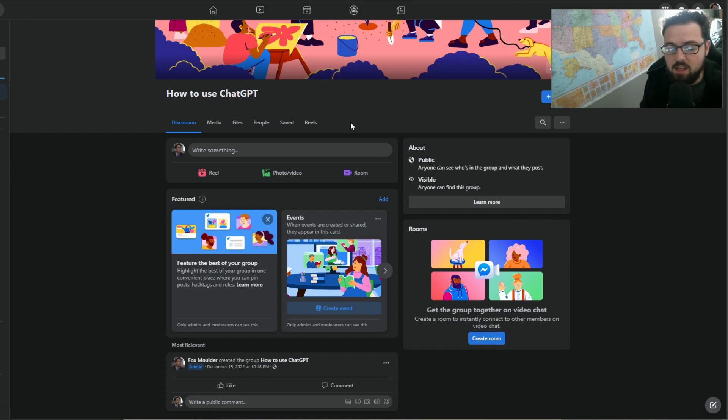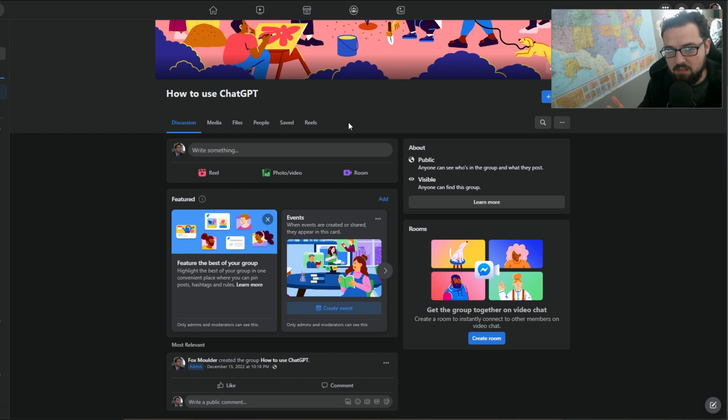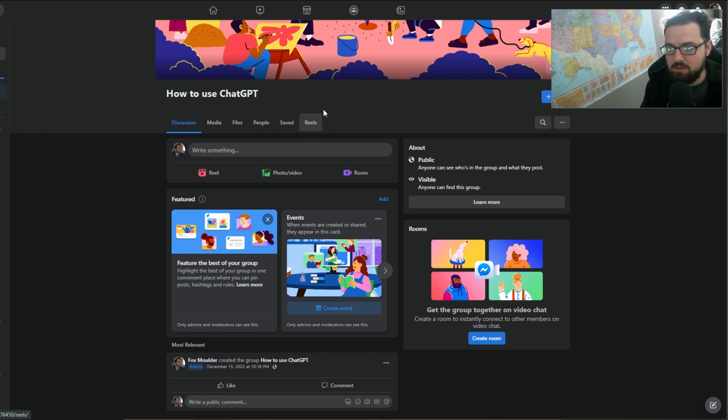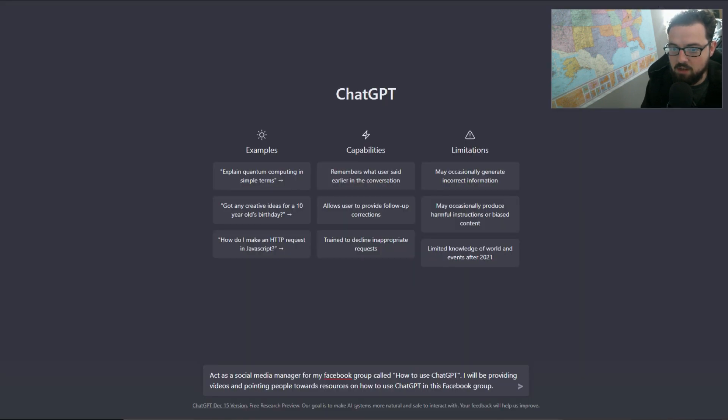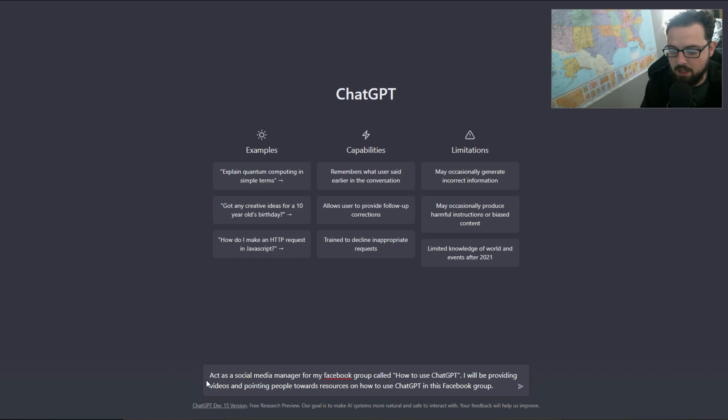In this video I'm going to show you how to use ChatGPT as a social media manager, ultimately a helper to build out social media posts. So I have this group that I started here called 'How to Use ChatGPT' and we're going to use the chat to write the posts for it. The prompt that I'm going to put in here is 'act as a social media manager for my Facebook group called How to Use ChatGPT.'